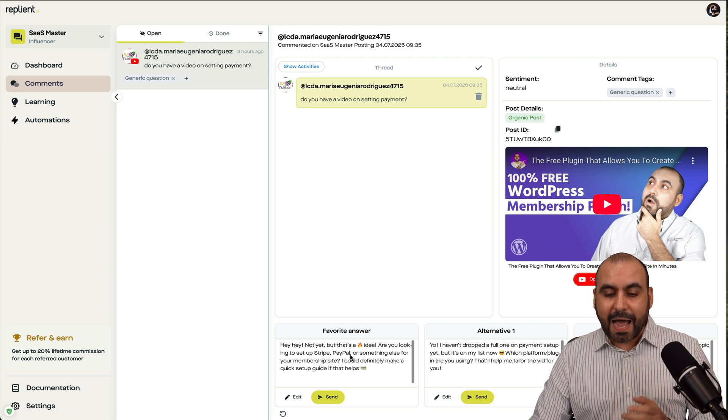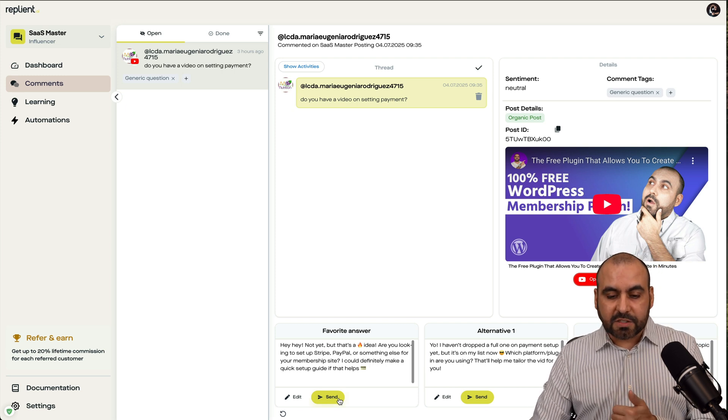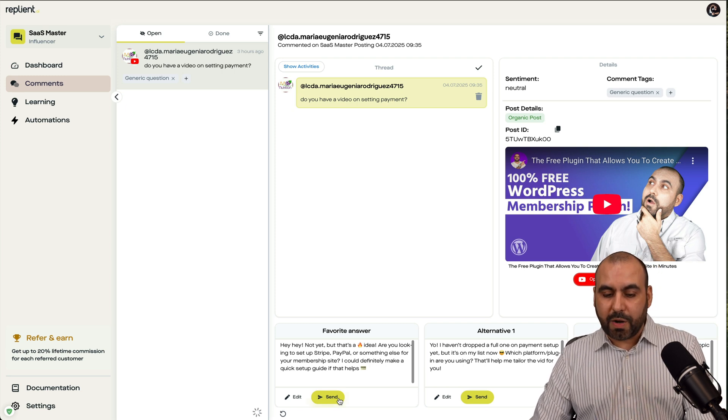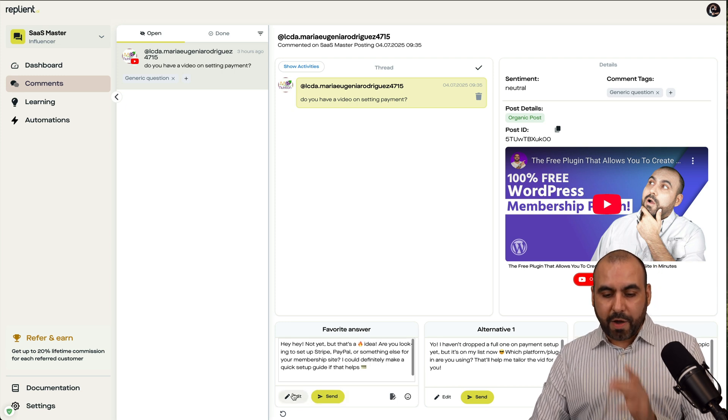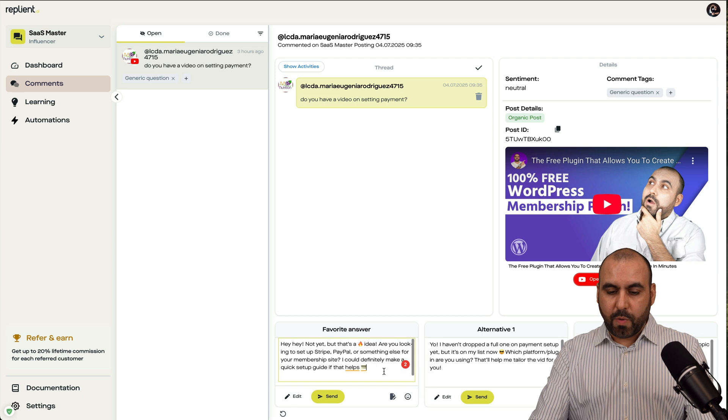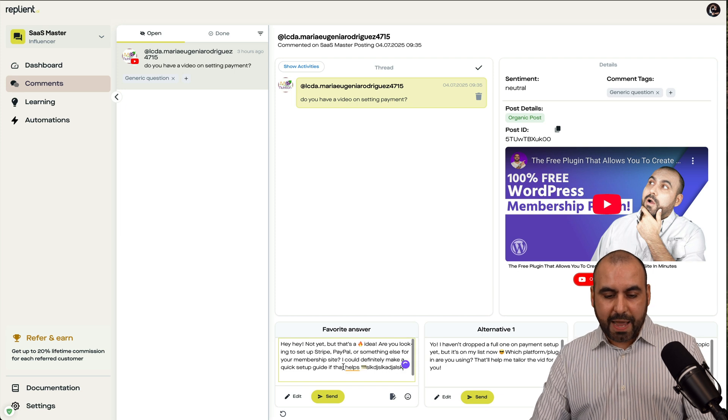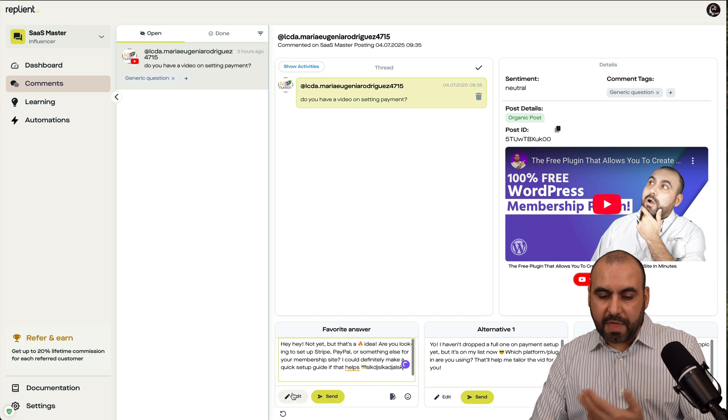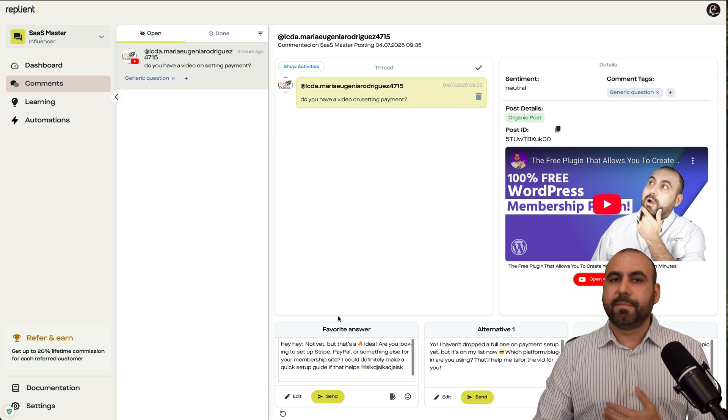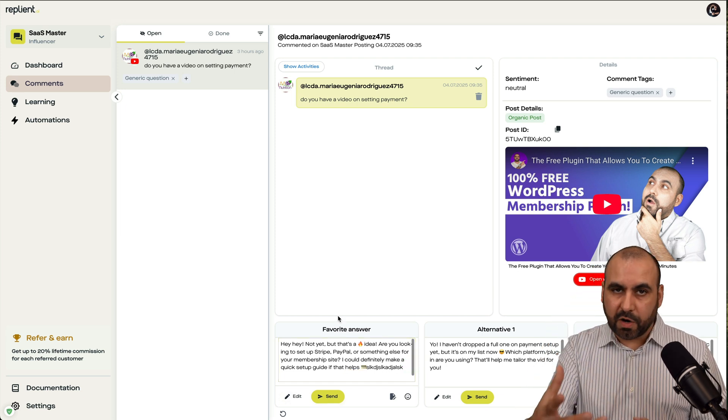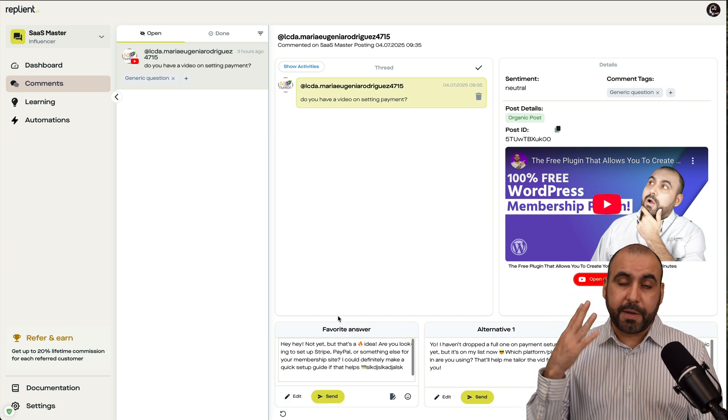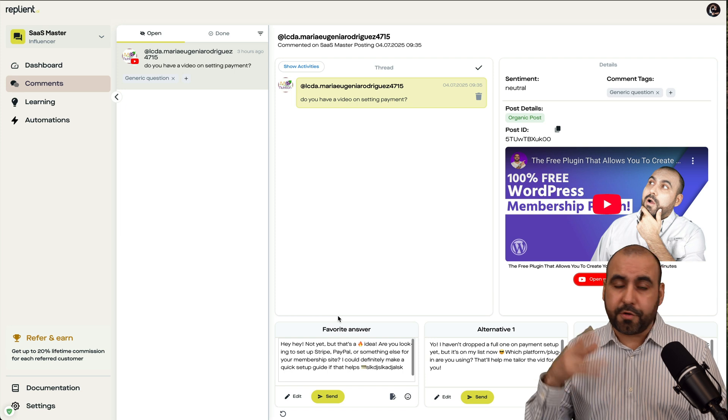So in this case, I can go ahead and send this off and respond right away. I can go ahead and edit this right away if I want to and send it off with the editing. So as I mentioned before, if you're a lawyer or a pediatrician or a doctor, et cetera, and you want to make sure you want to tweak that response, you can do so right here.